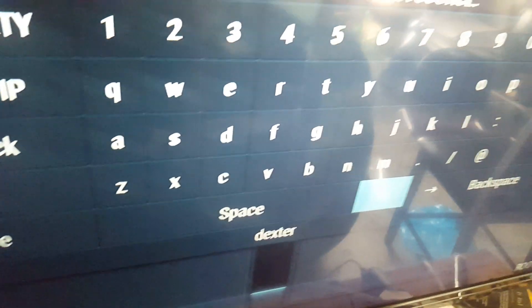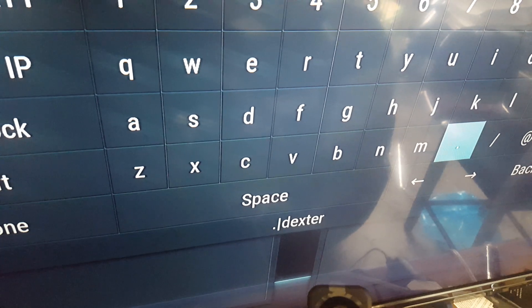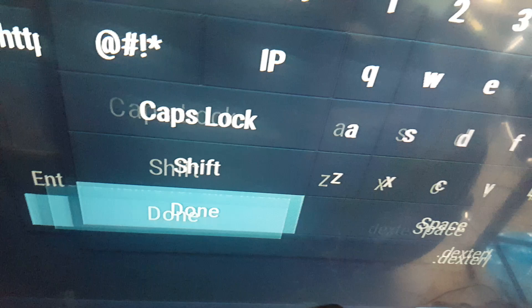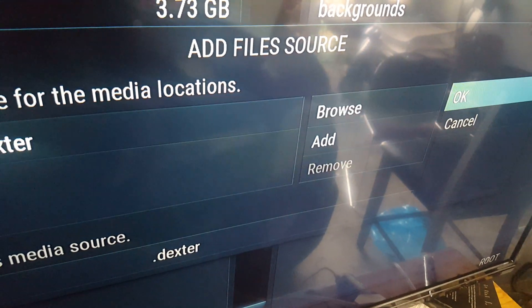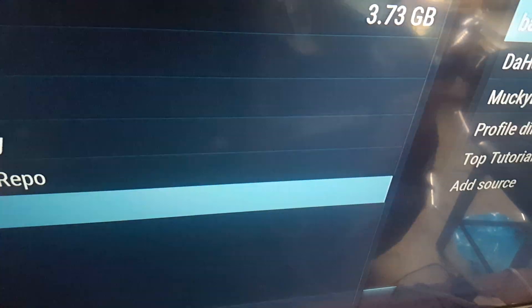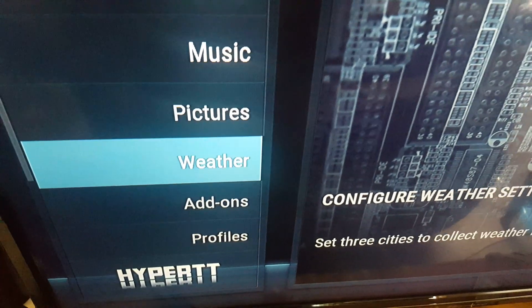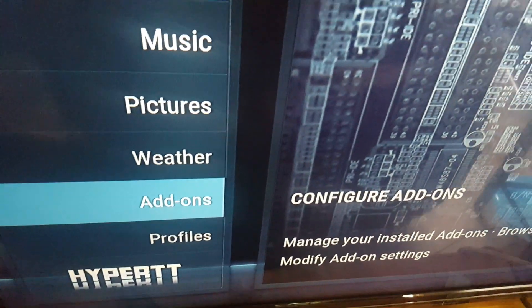Then put a dot on it — click on that dot. Once you do that, go to down, click OK. Then you go back, click on System, scroll down to Add-On, and click on that.